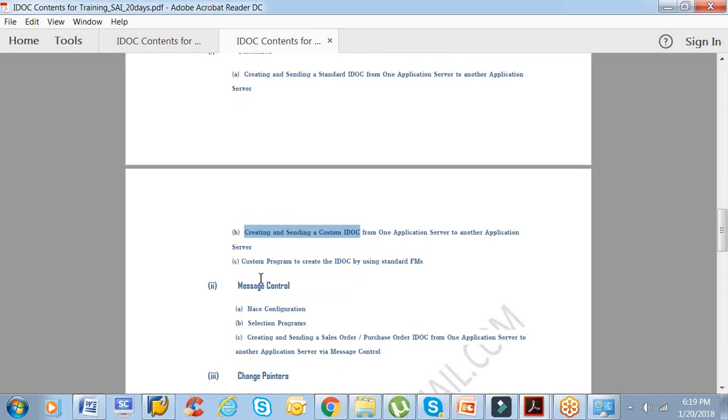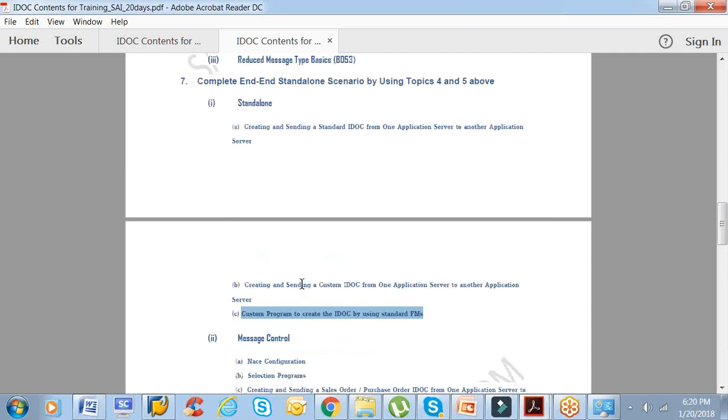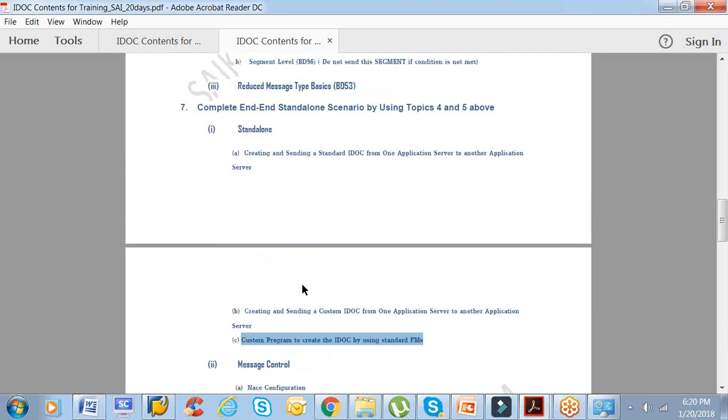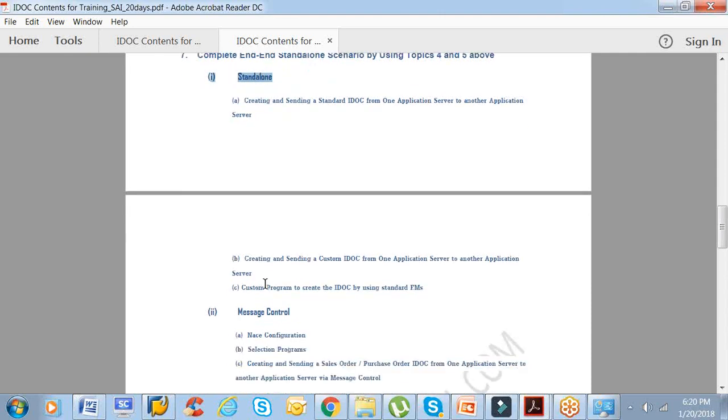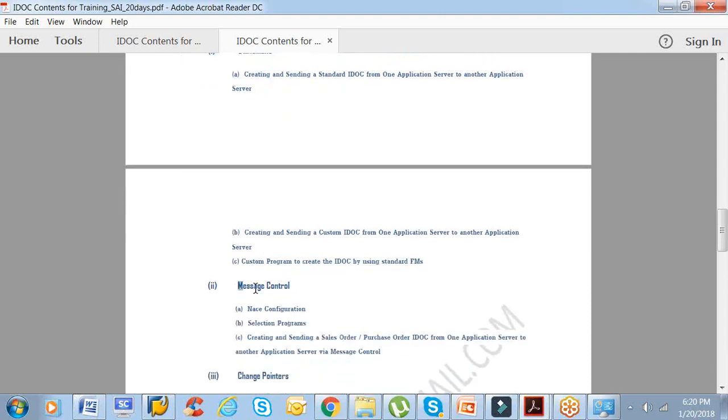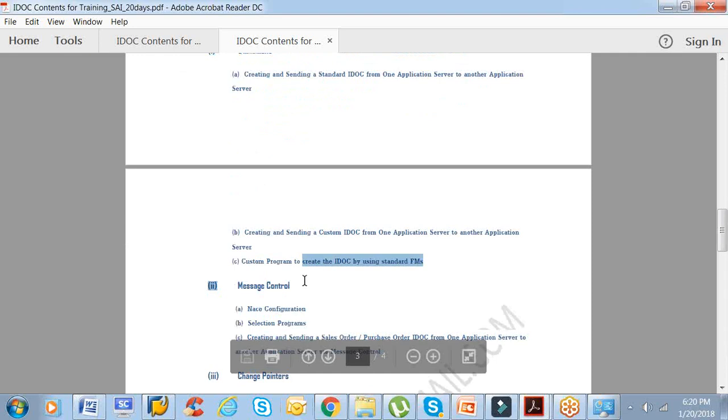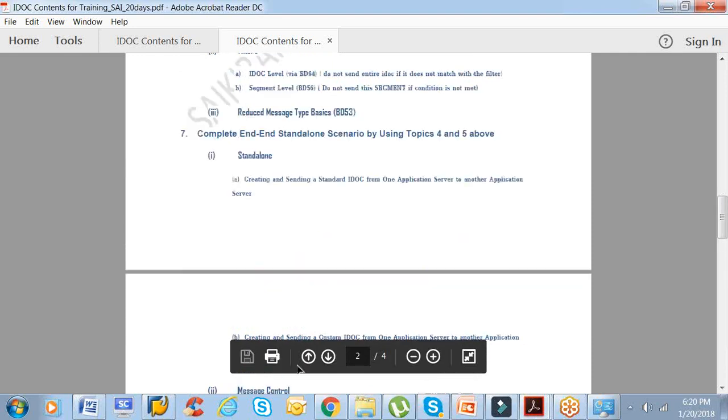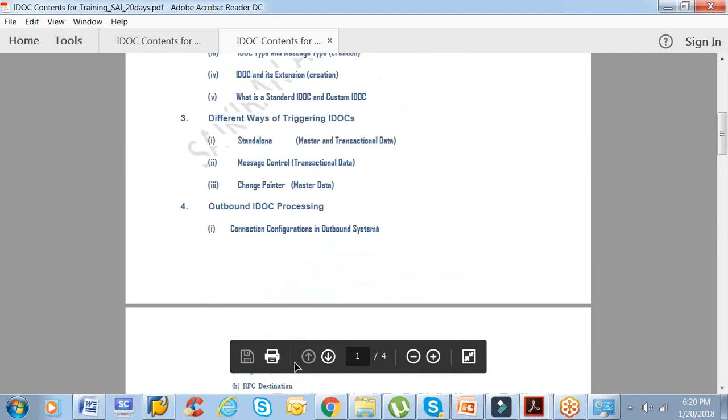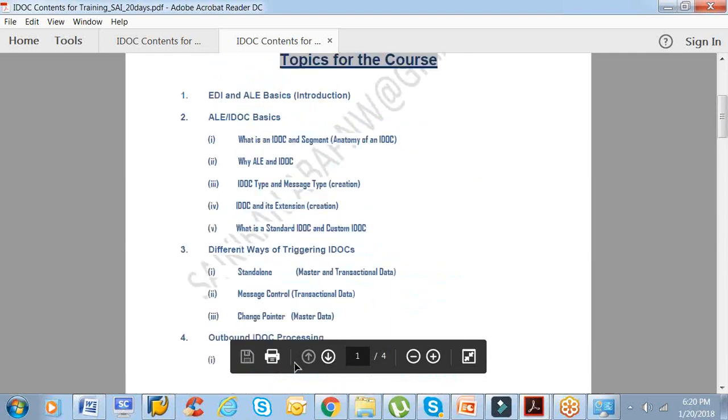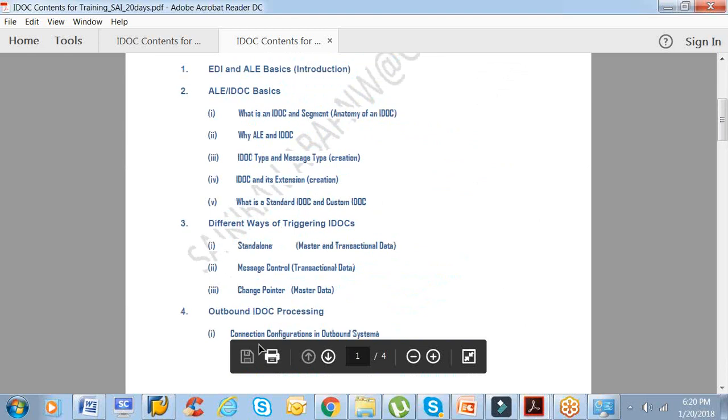We are preparing a structure so it can hold custom data or any type of data. Third one is a custom program to create the IDOC by using standard function modules. We will create a custom program to create an outbound IDOC. The complete scenario with respect to standalone: first one is the standalone, second one is message control, third one is the change pointer.